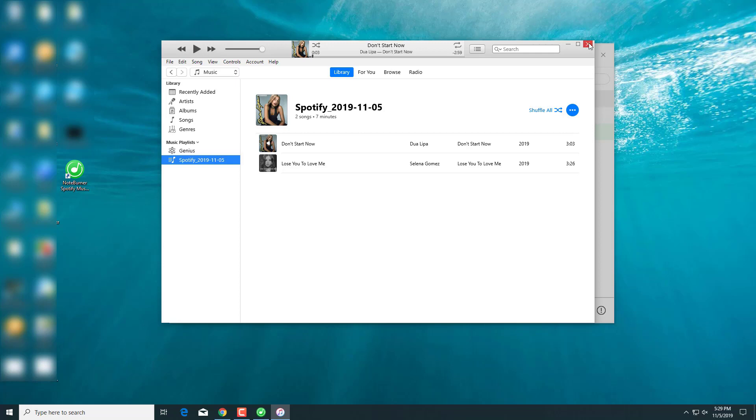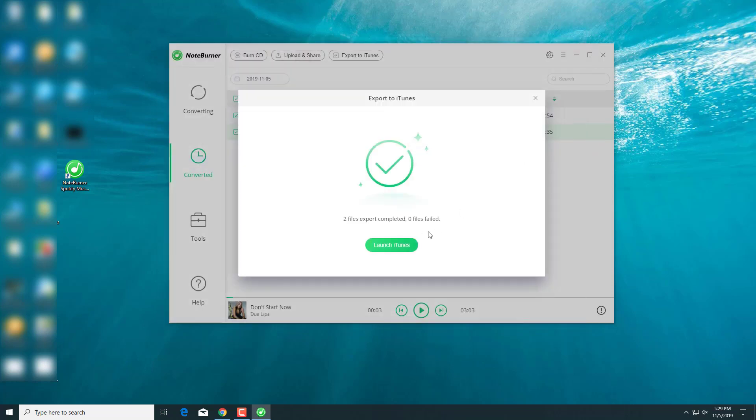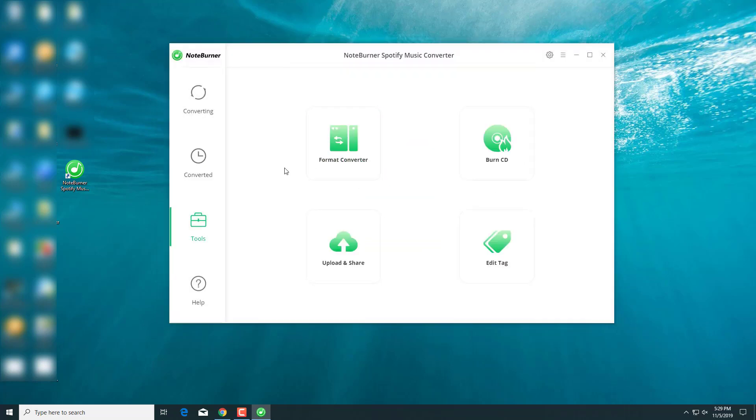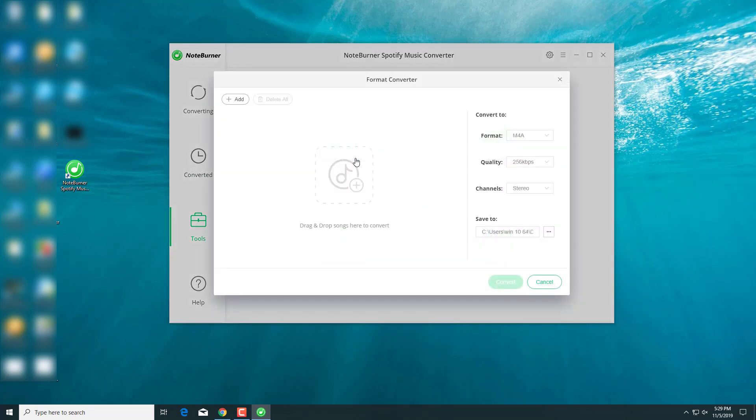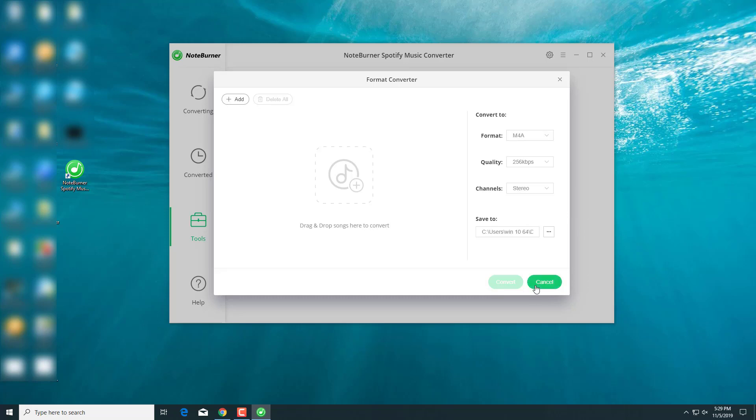And next, let's explore some other features on this app. In this format converter, you can convert your music to a different format. For example, you can convert an MP3 file to M4A or WAV.